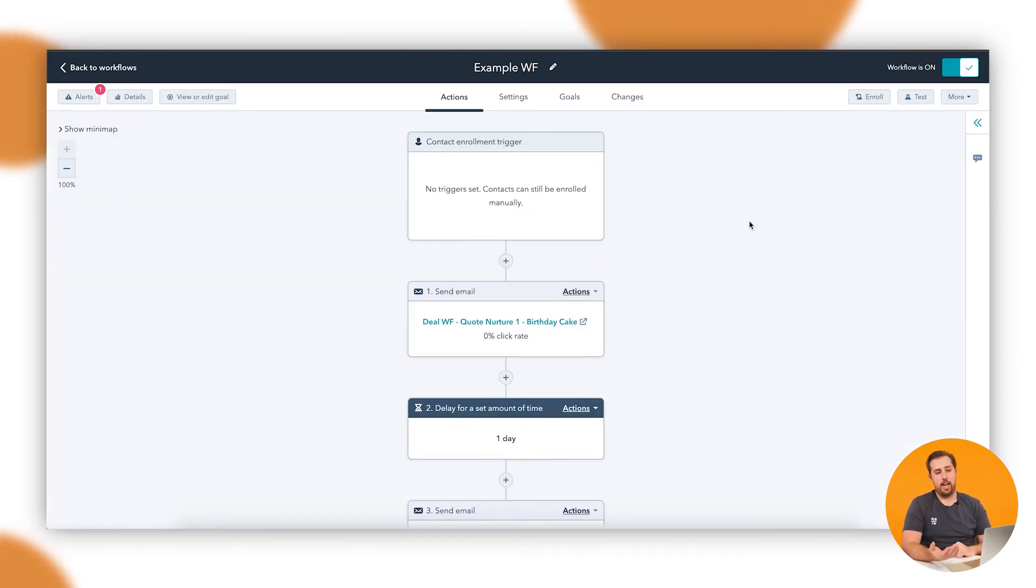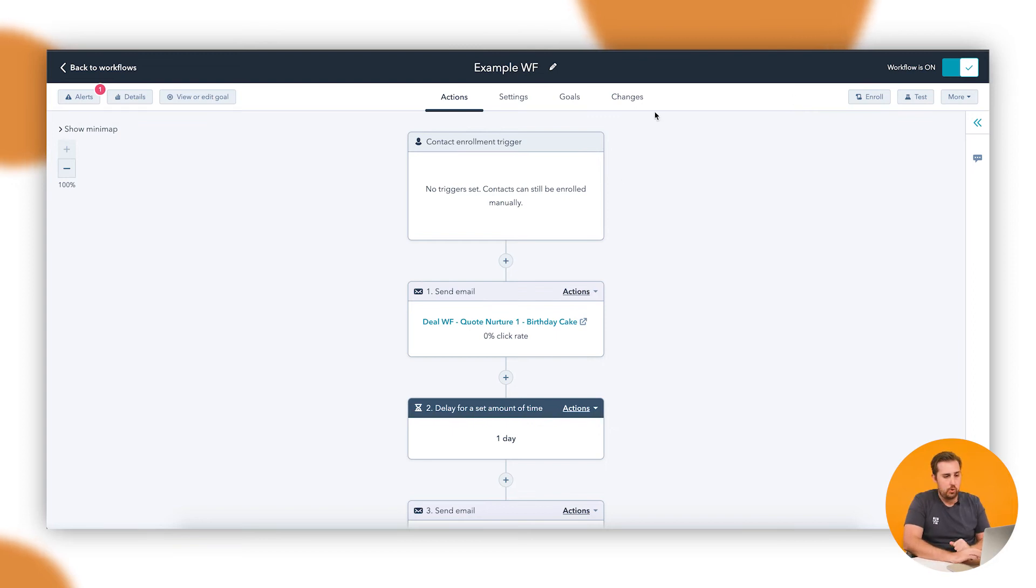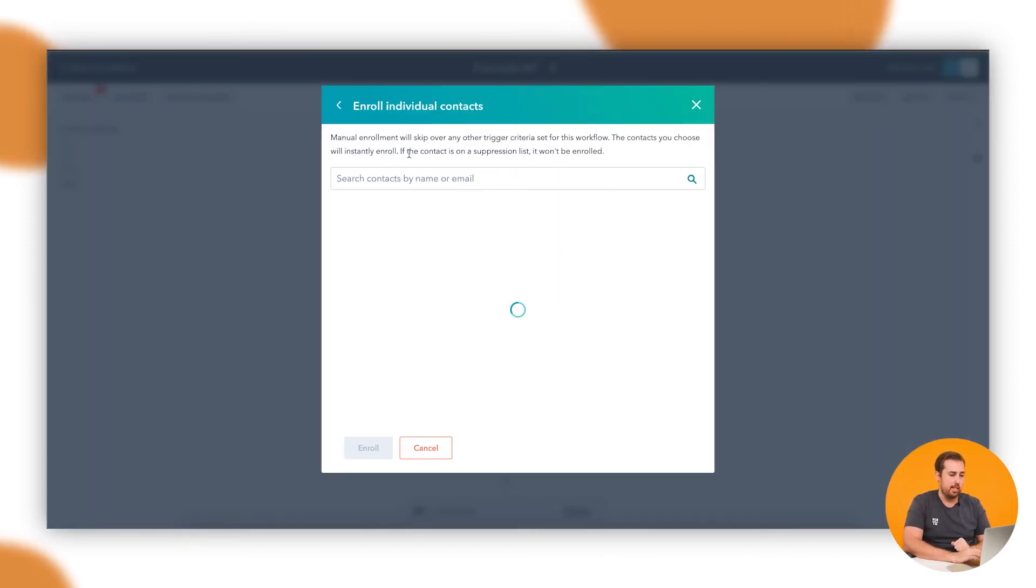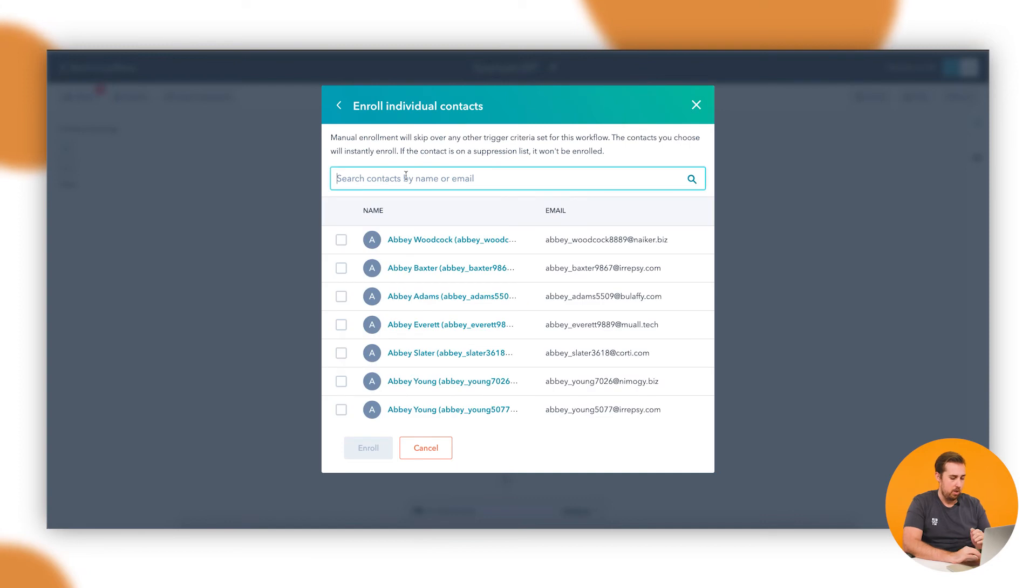So let's enroll a contact so you get a feel for what happens when someone does meet that goal. So let me just enroll here manually one of the contacts out of our system.